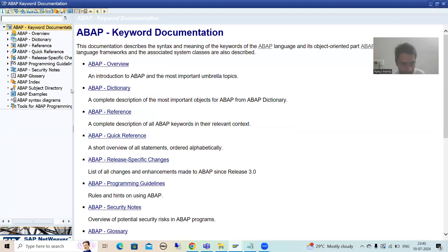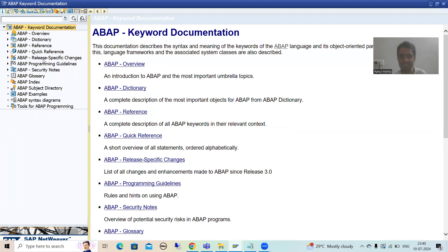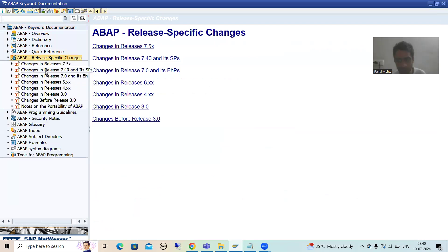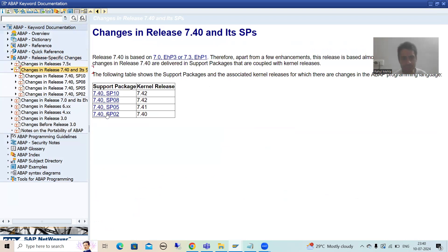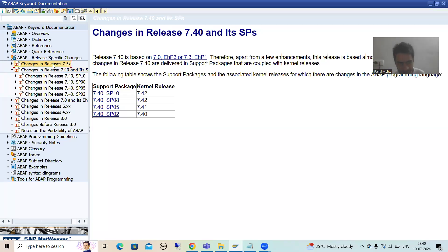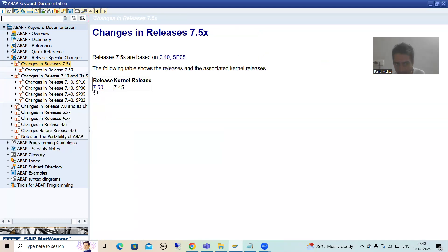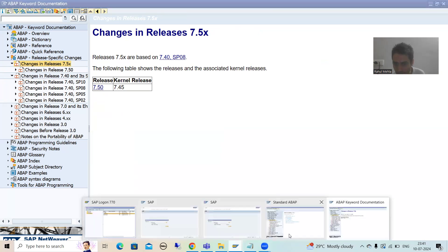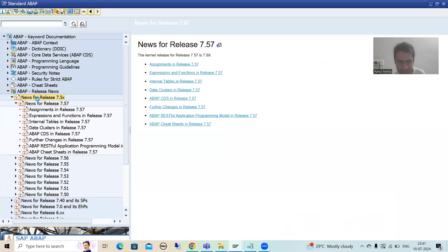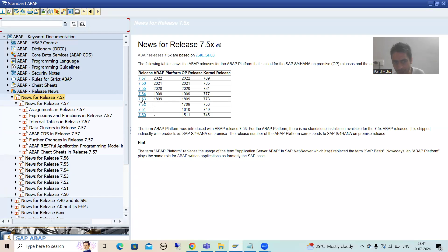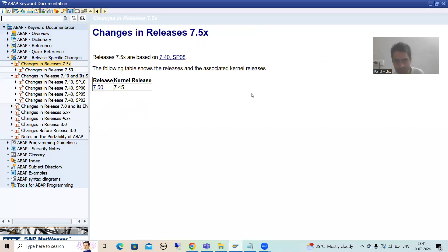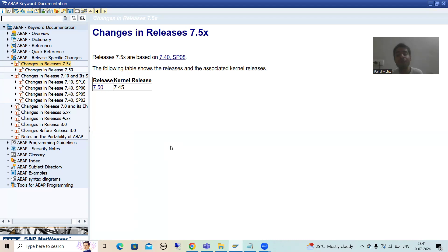Suppose this is not the latest system. If I go to ABAPDOCU in that system, under ABAP release-specific changes, for ABAP 7.4 I can still see SP02, SP05, SP08, SP10. But for 7.5, I can only see the base version — I cannot see the additional support packs like SP51, SP52, SP53, SP54, SP55, SP56, SP57 because that system is not the latest. So people will ask: if I do not have the latest SAP system, how can I check the latest ABAP version launched by SAP?